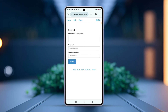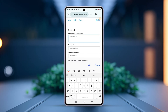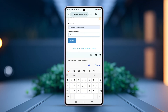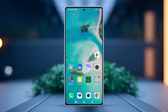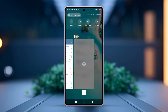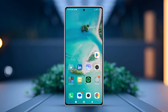Describe your problem — for example, write 'My account has been hacked and I can't access Telegram.' Then enter your email and phone number using the country code, according to the on-screen instructions. Finally, tap the Submit button, and the support team will contact you through email or the given phone number.